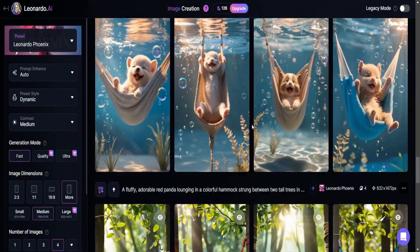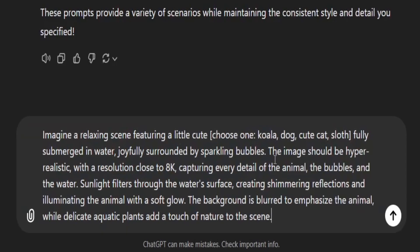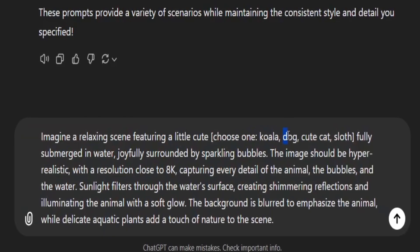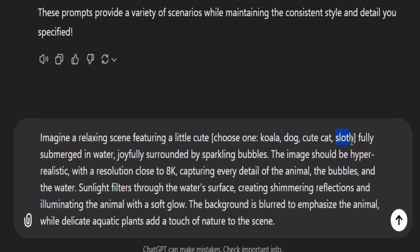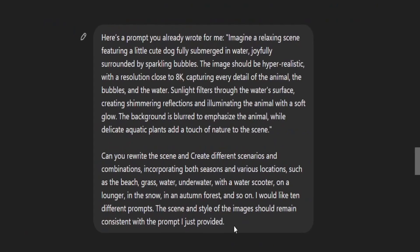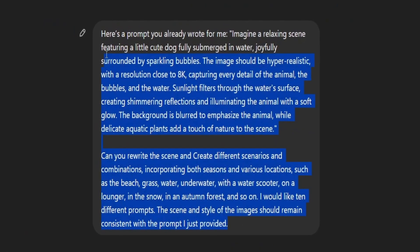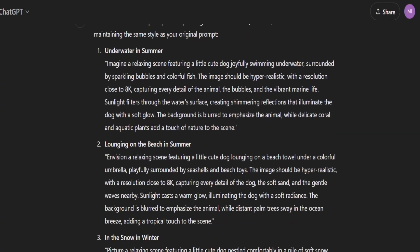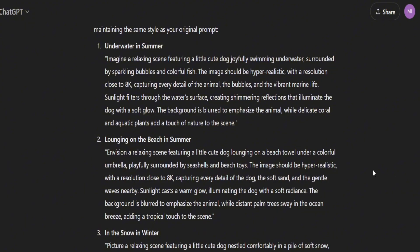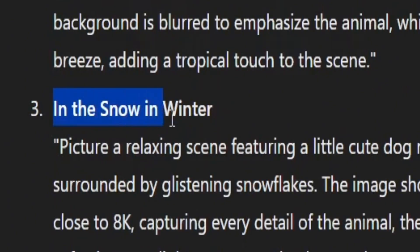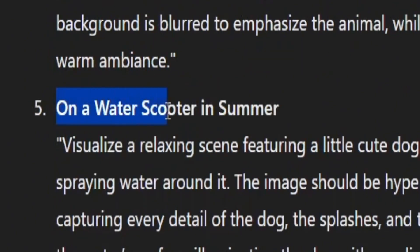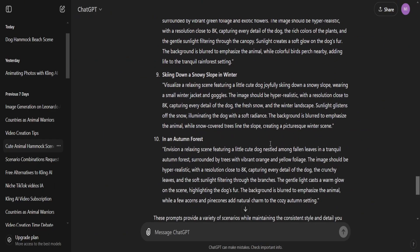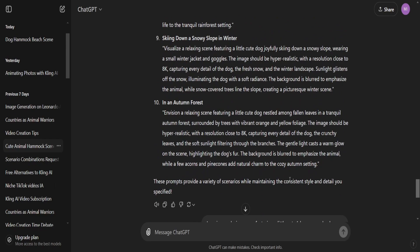With this method, you'll have thousands of posts ready for the month. All you have to do is change the name of the animal in the prompt — for example, from dog to sloth. And if you want to change the scene, use this prompt, which you will find in the description, and ChatGPT will generate 10 different scenarios in the same style. For example, in the snow in winter, on a water scooter in summer, in a tropical rainforest, and so on. Thanks to this, I already have thousands of posts.